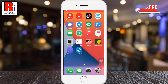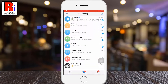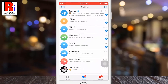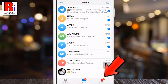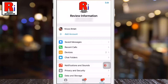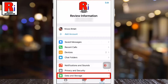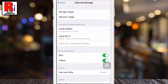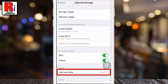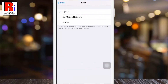To begin, open the Telegram messenger then go to Settings from the bottom right corner. Now select Data and Storage. Here you will find 'Use Less Data' — tap on it. If you want to use less data on any network all the time, tap on Always.